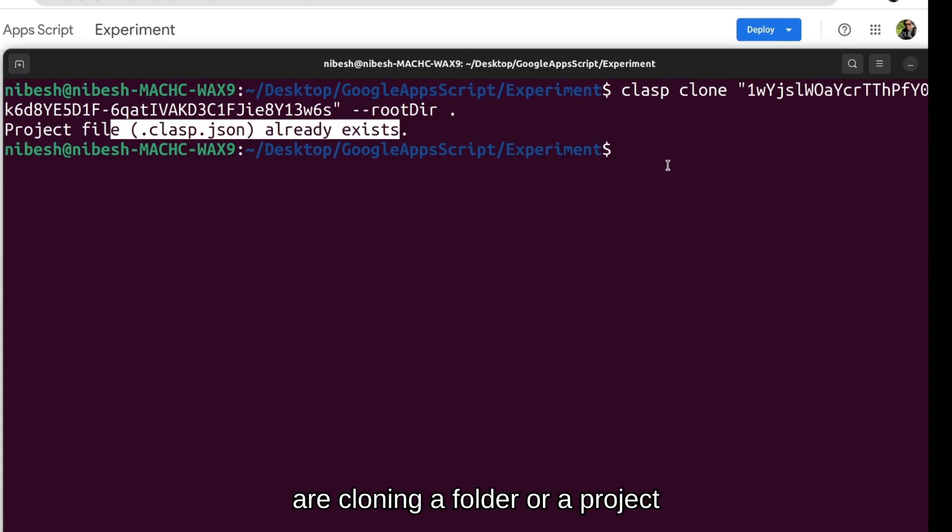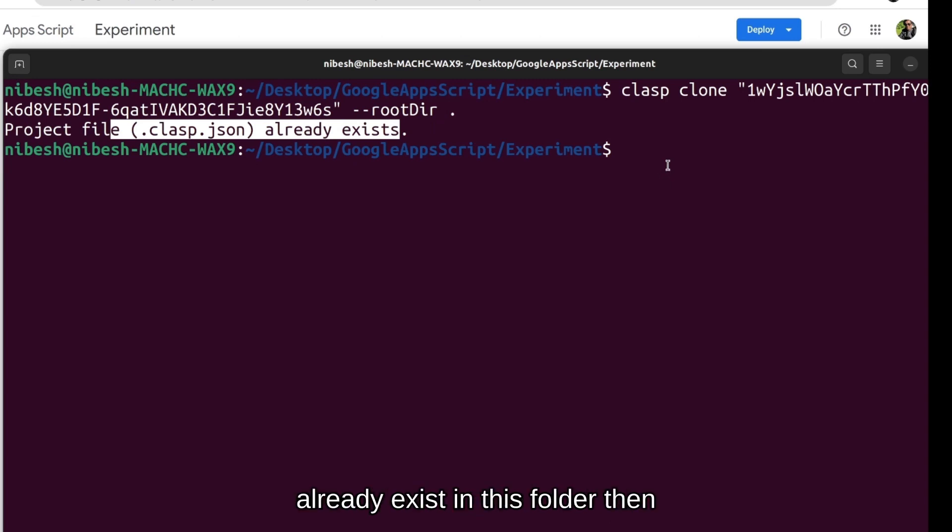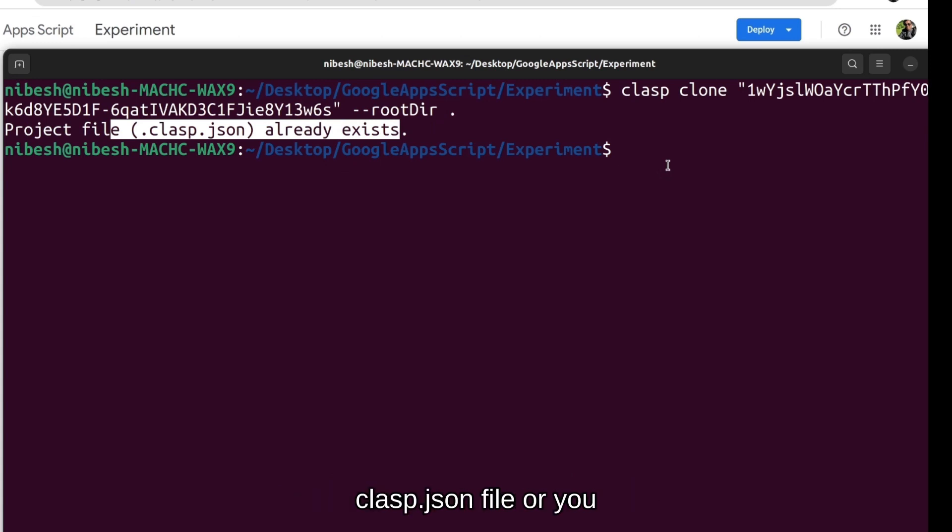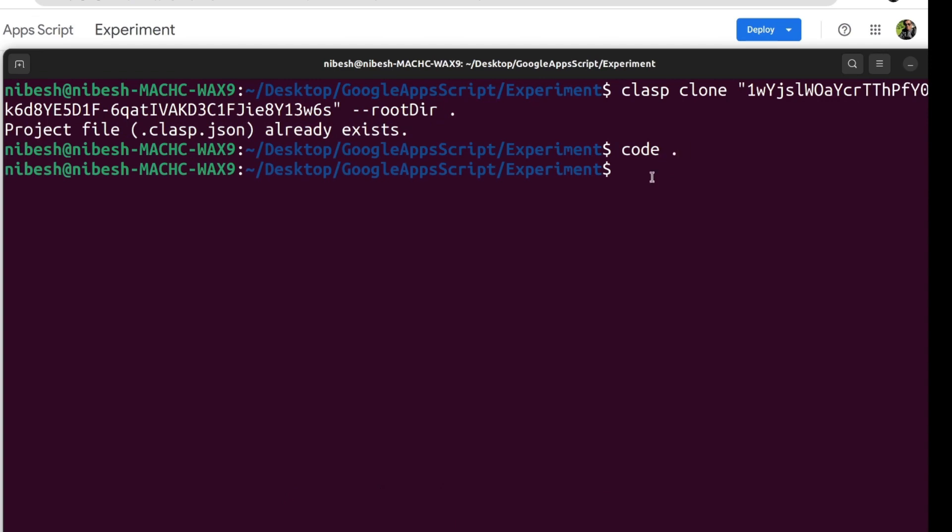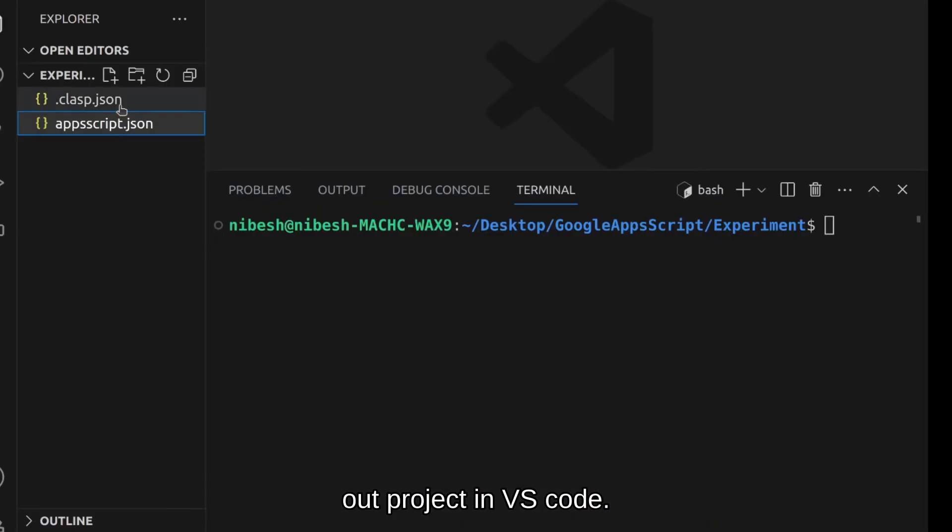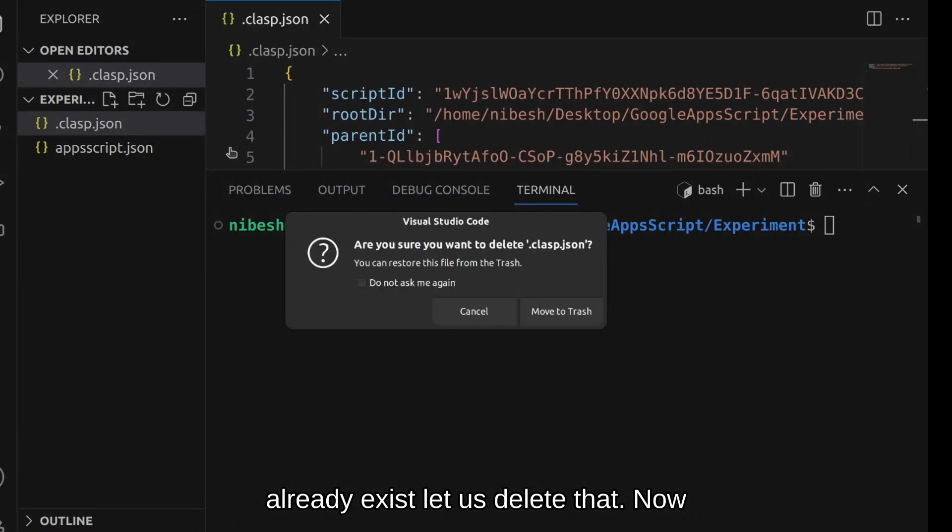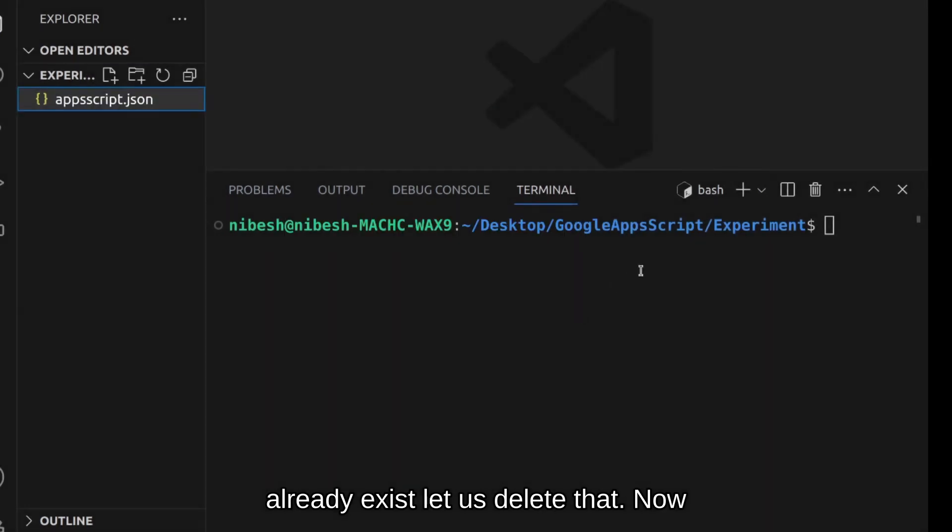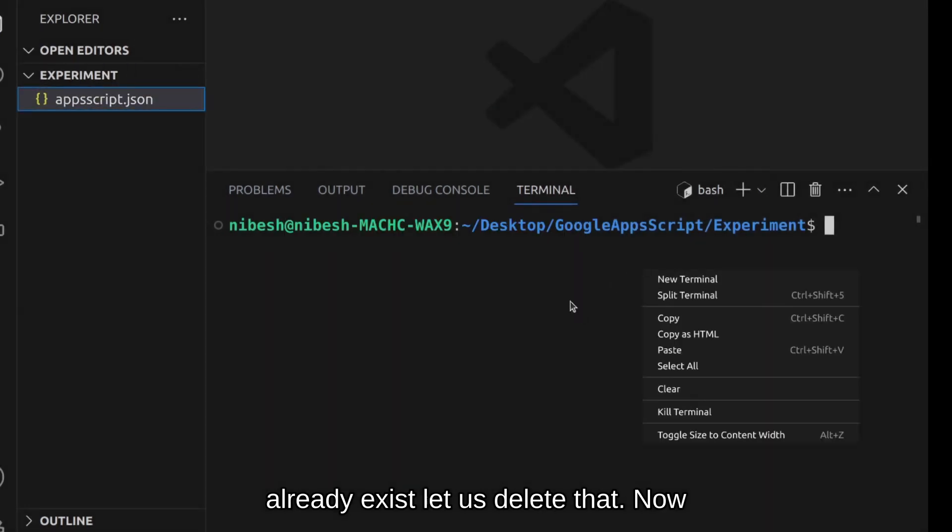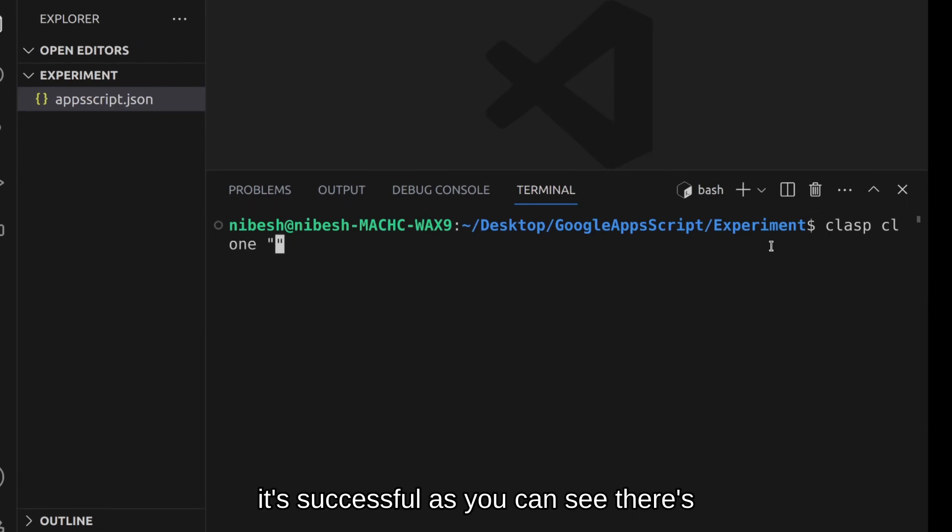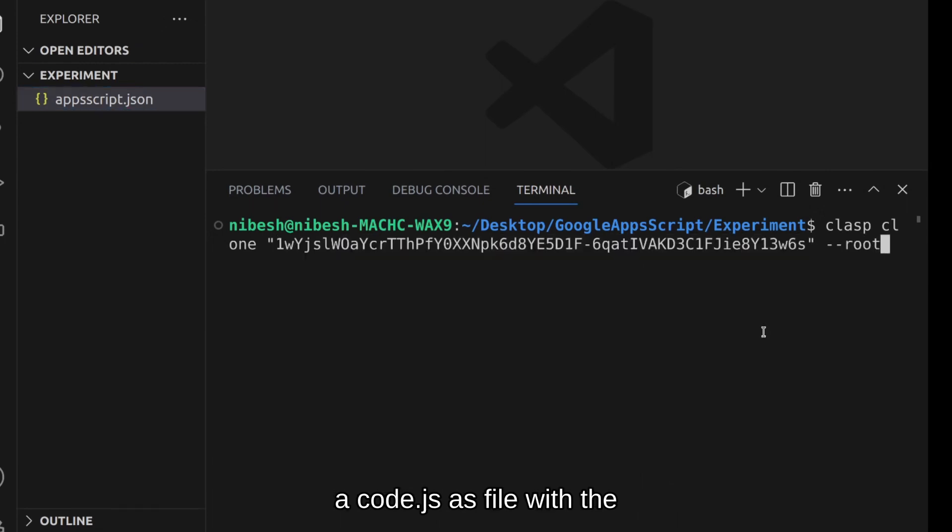What it's saying here is that when we are cloning a folder or a project from appscript, if the clasp.json file already exists in this folder then we cannot clone it. If you want to clone an appscript project then you will have to first delete the clasp.json file or clone it in a different folder where the clasp.json file doesn't exist. Let us open our project in VS Code. As you can see clasp.json file already exists. Let us delete that. Now we'll try cloning again and this time it's successful. As you can see there's a code.js file with the function we just created.